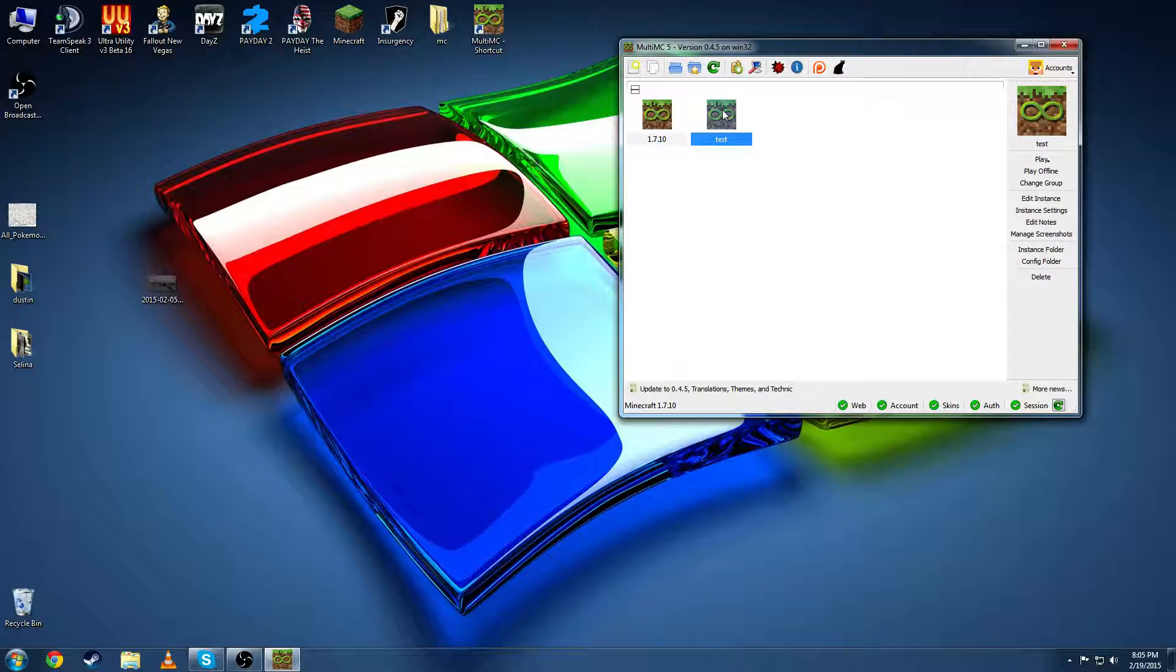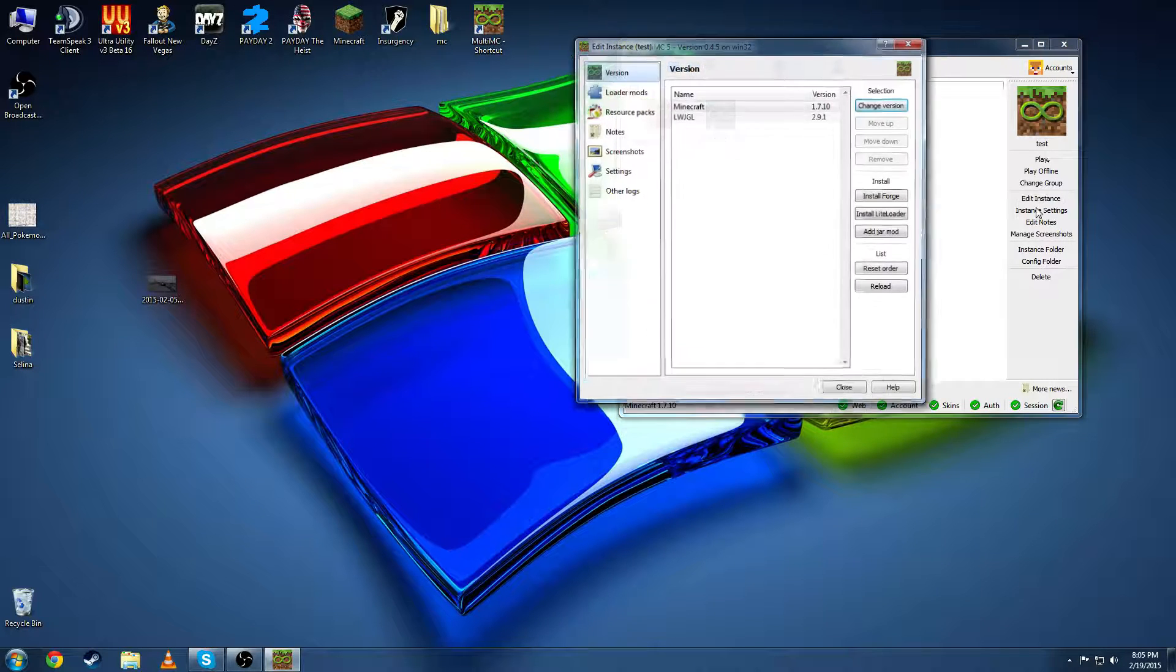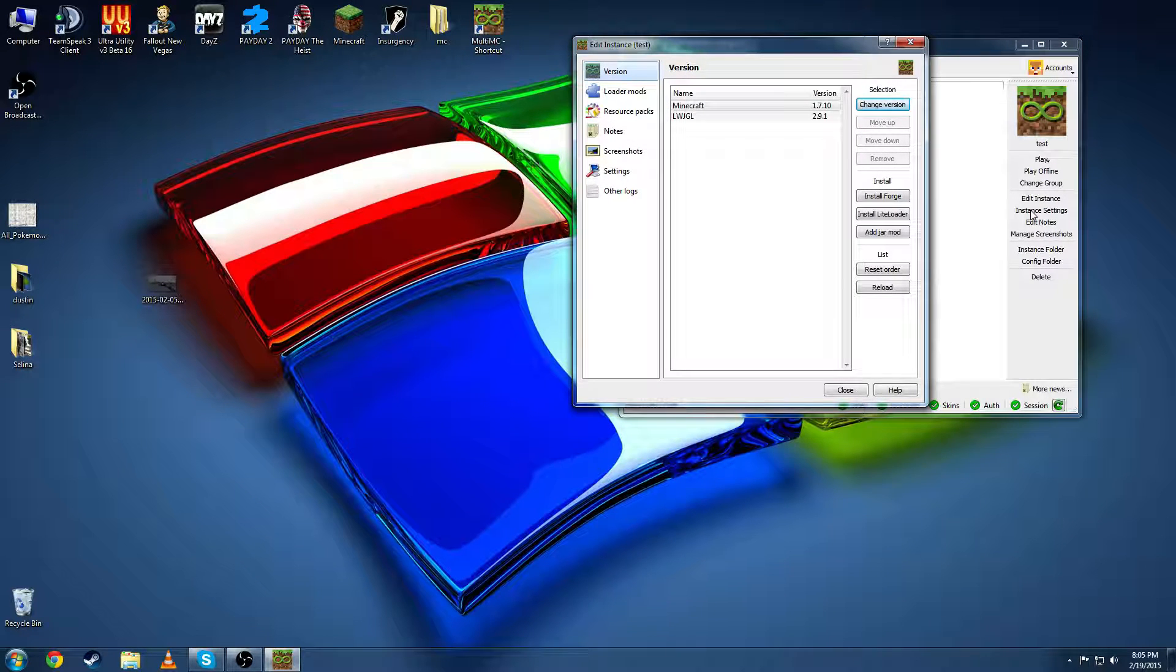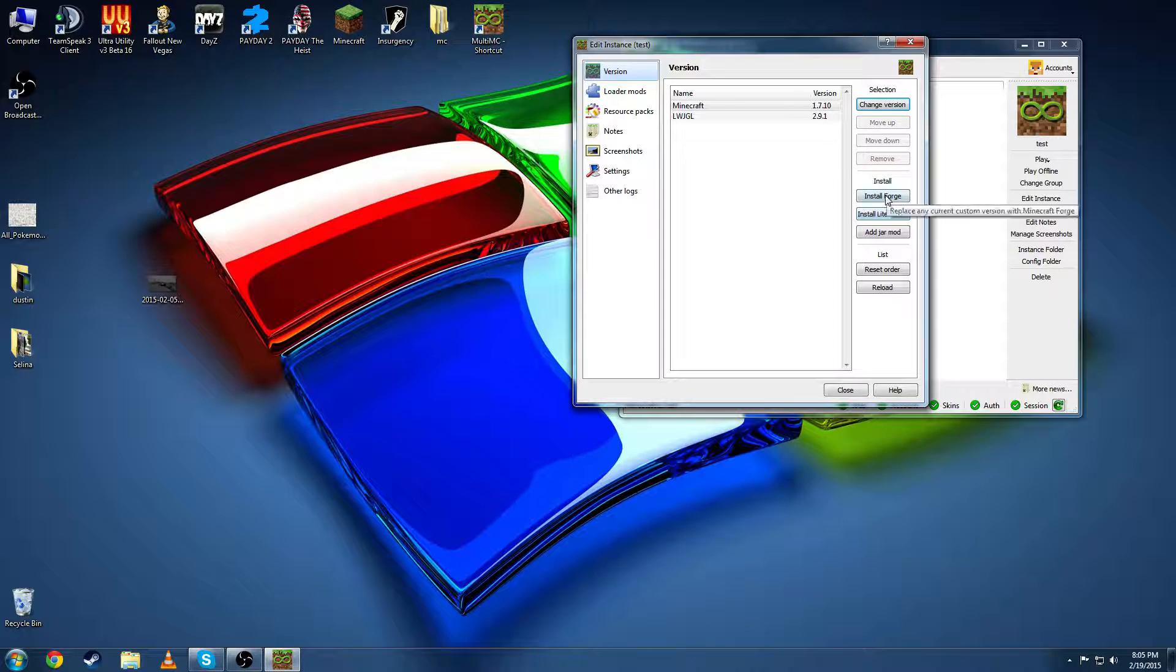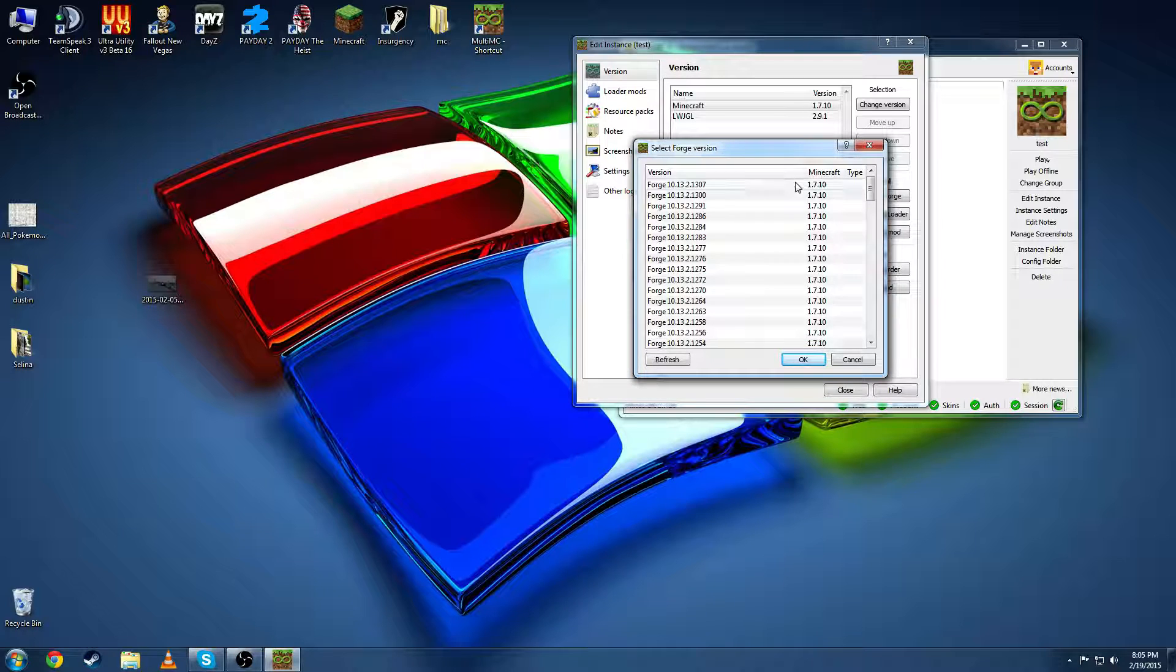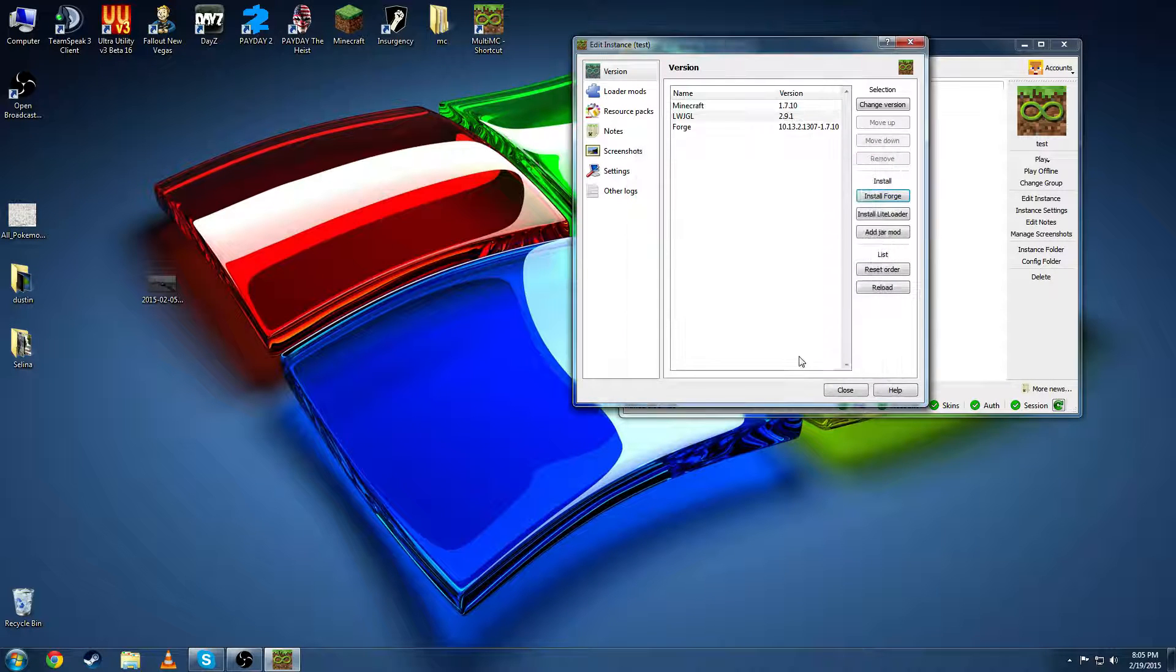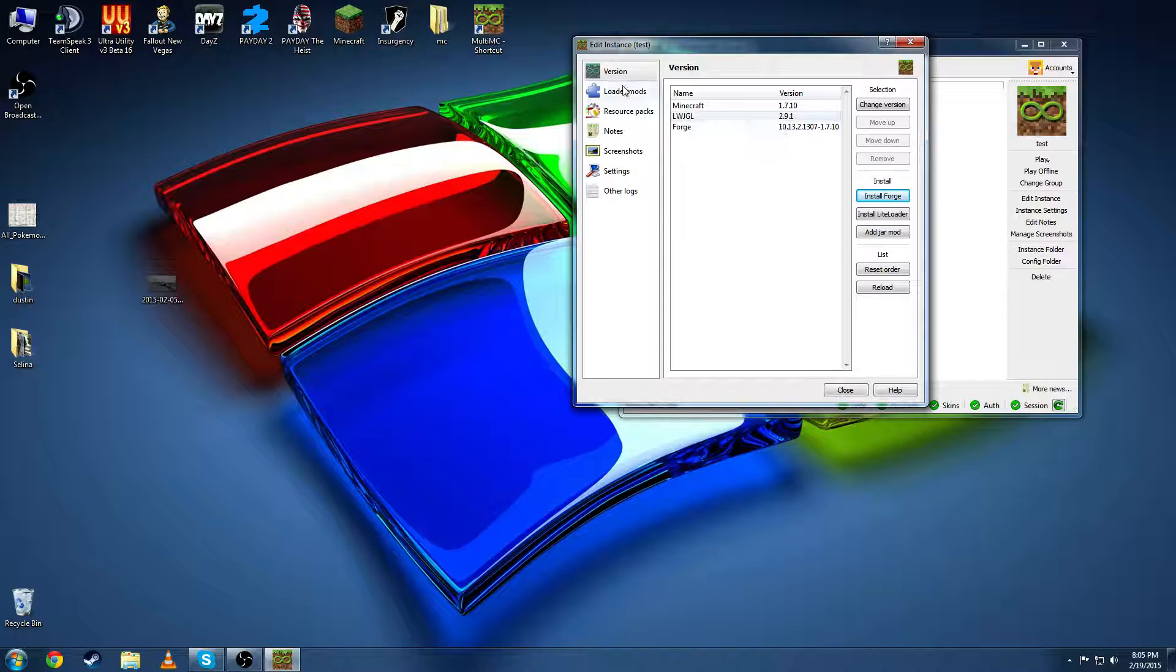Now you're going to click on it once and edit the instance. This is so you can load the mods and whatnot. So you're going to want to install Forge and the newest version. Okay. Forge is installed.